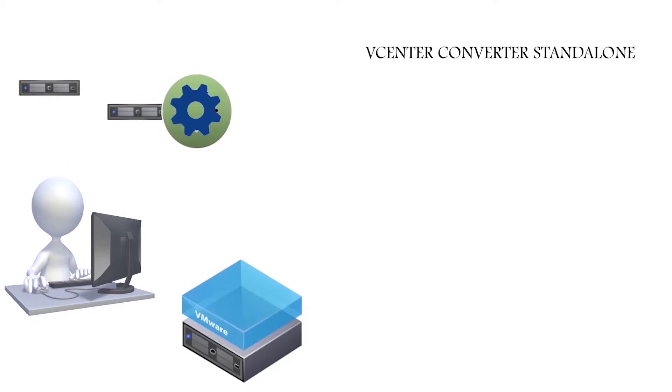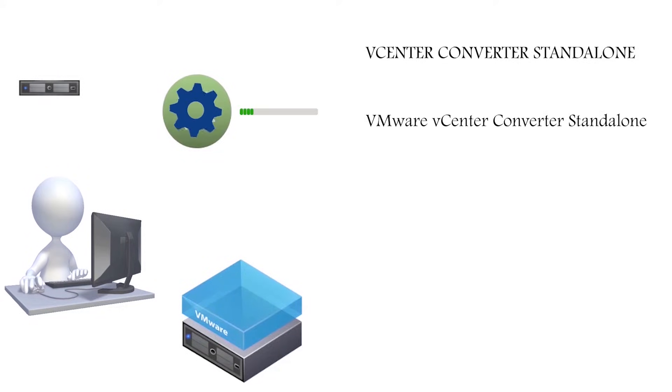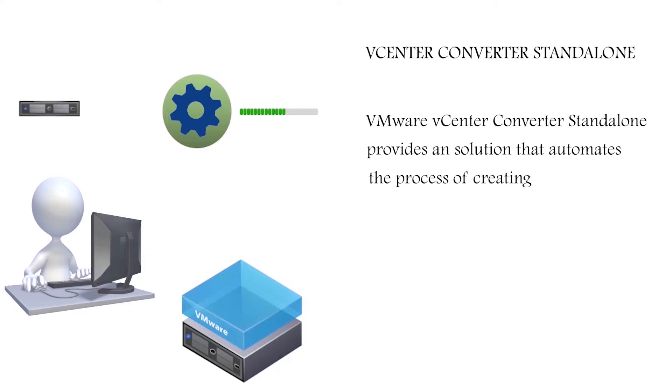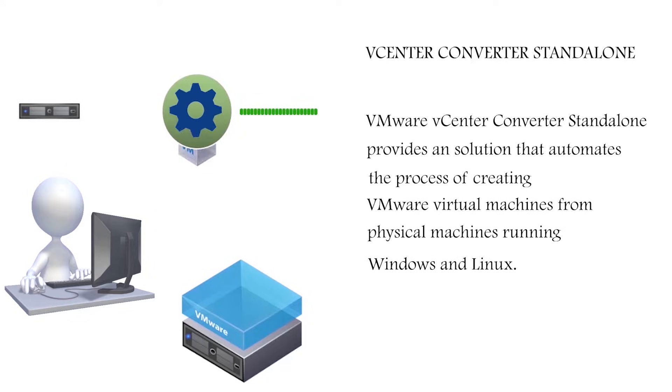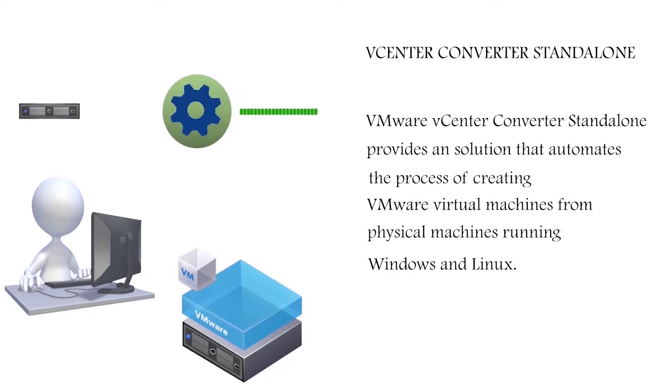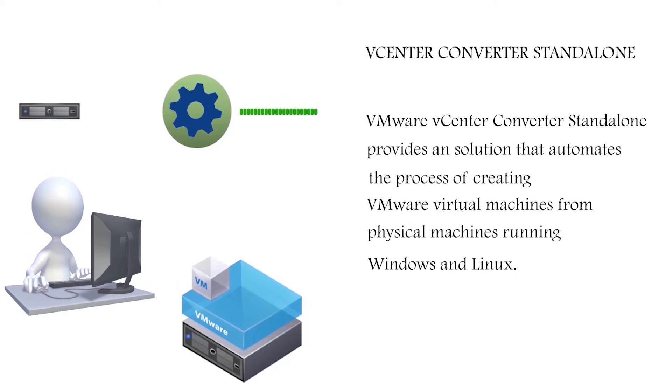VMware vCenter Converter Standalone provides a solution that automates the process of creating VMware virtual machines from physical machines running Windows and Linux.